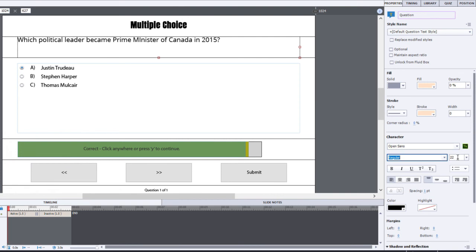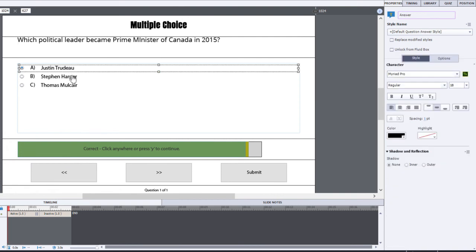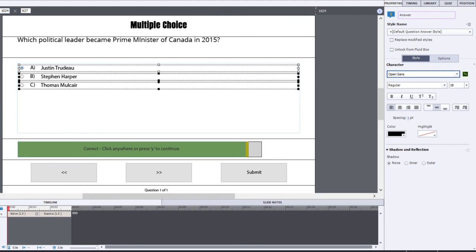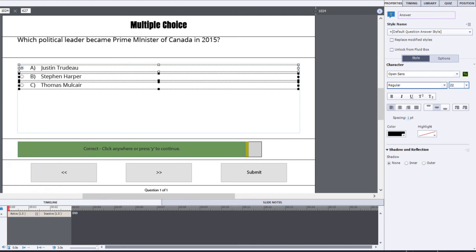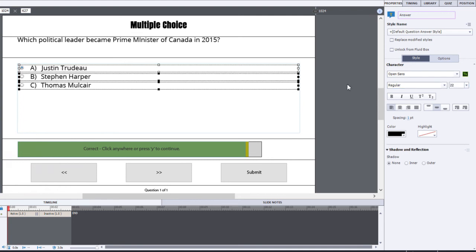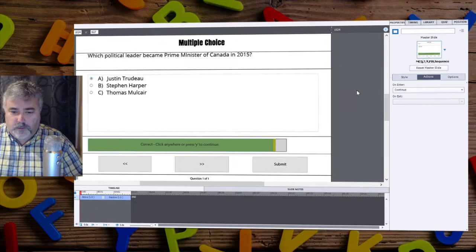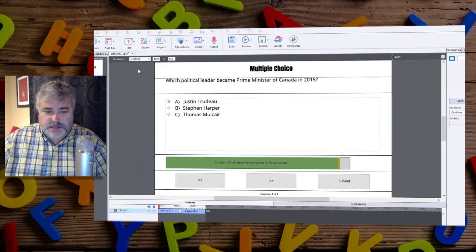And 22 point is fine. And we'll select all of our answers as well and do the same thing to those. So Open Sans is the Google font that we've downloaded, and choose the regular. And I'm just going to make that 22 so it's the same as the question itself.